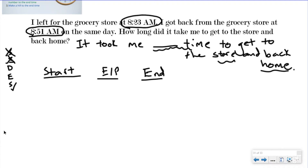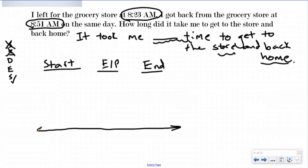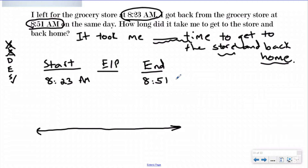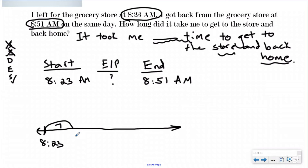I'm going to develop my plan and label start, elapsed time, and end time, then draw a number line. I left for the grocery store at 8:23 and got back at 8:51. The event is traveling to the store and coming back home. The start of that event was 8:23 AM and the end was 8:51 AM. I'm looking for the elapsed time, so I start at 8:23. My first step is to go to my nearest friendly number — the nearest friendly number after 8:23 is 8:30, which is a 7-minute hill.